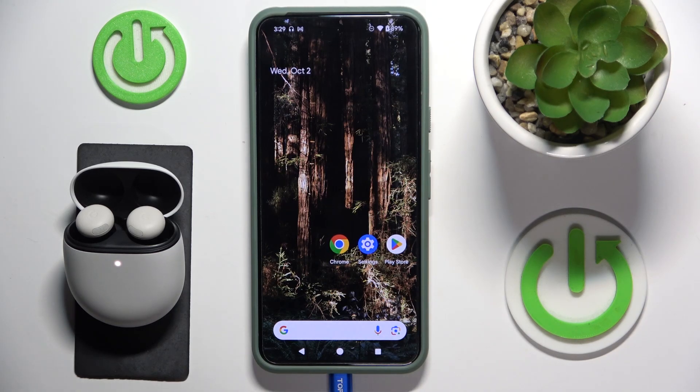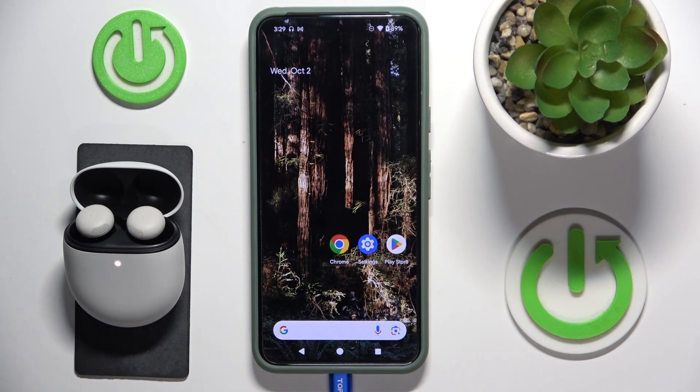Hello everybody and welcome. In this video I will show you how to enable ANC for the headphones Pixel Buds Pro 2.